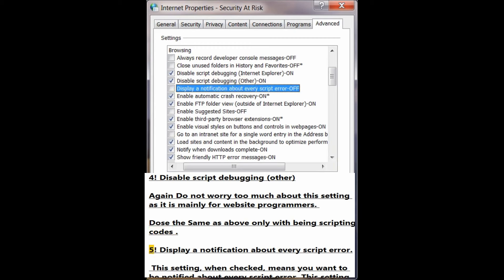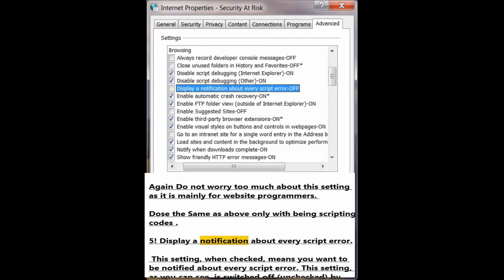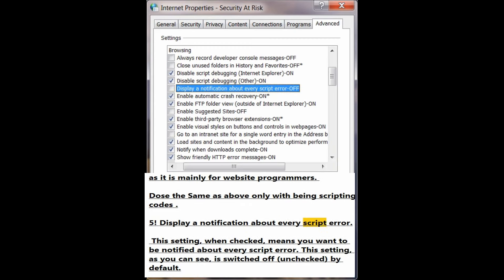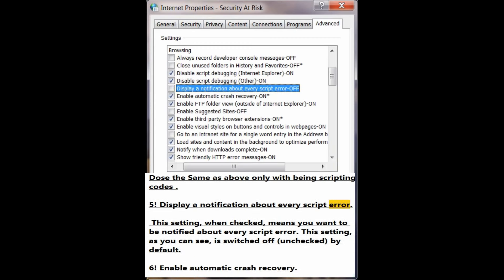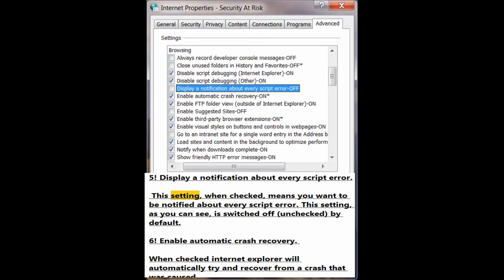Number 5: Display a notification about every script error. When checked, this means you want to be notified about every script error. This setting is switched off — unchecked — by default.